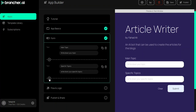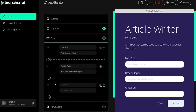I will also create a new form field for the formatting style of the article — whether I want to write in a friendly, professional, or formal way. So I'll write 'Formatting Style' with the placeholder 'Write down the way you want to write the article'. I think we are good with the three form fields here.